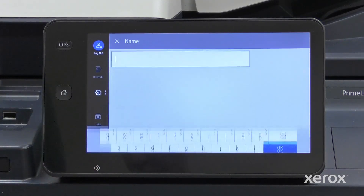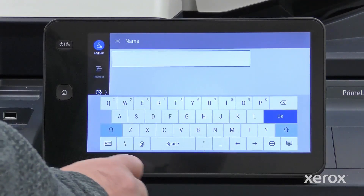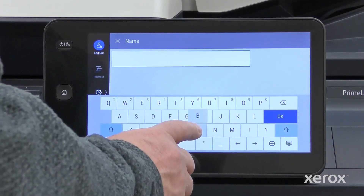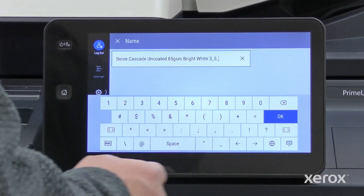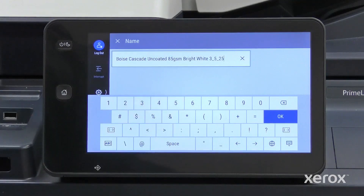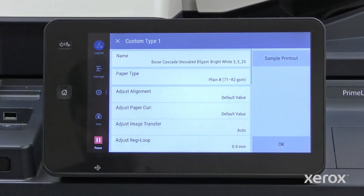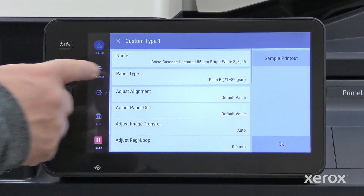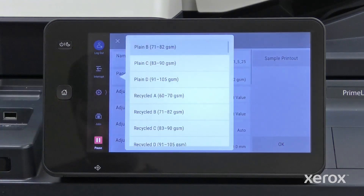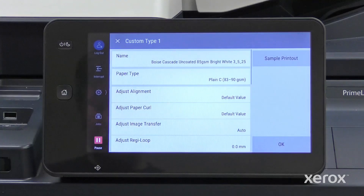Touch Name, then enter a meaningful name. Adding the date is recommended. Select the base paper type that matches the custom paper stock's GSM number.